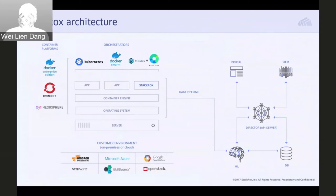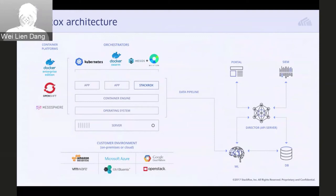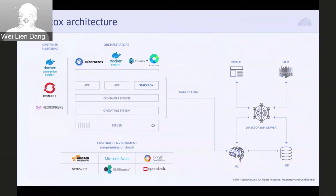We run a container on each host in your cluster to collect signals about container activity. This data is then evaluated for various indicators of attack and compromise and analyzed using machine learning-based modeling. From the data we see, we build a deep understanding of application behaviors and attacker techniques, and these are correlated across the environment to identify attacks, policy violations, and other types of threats.